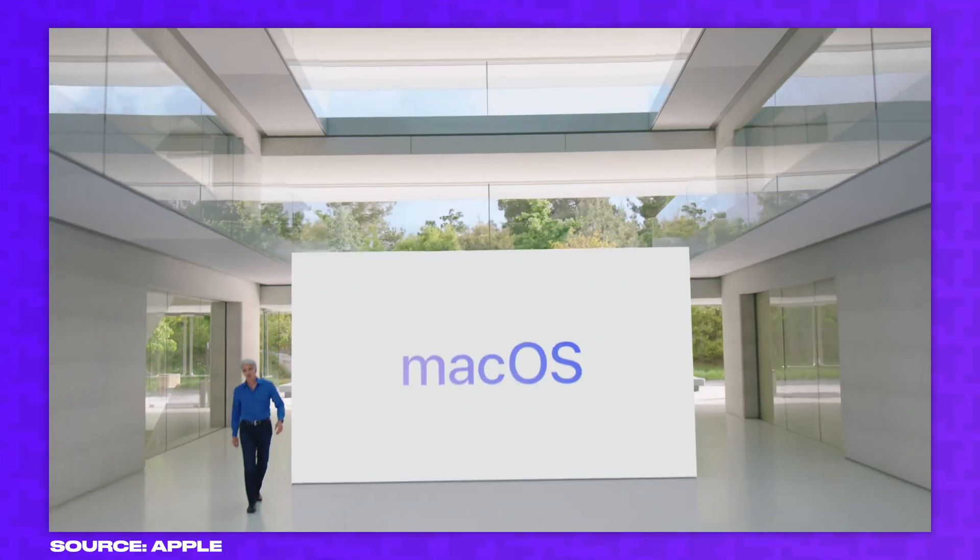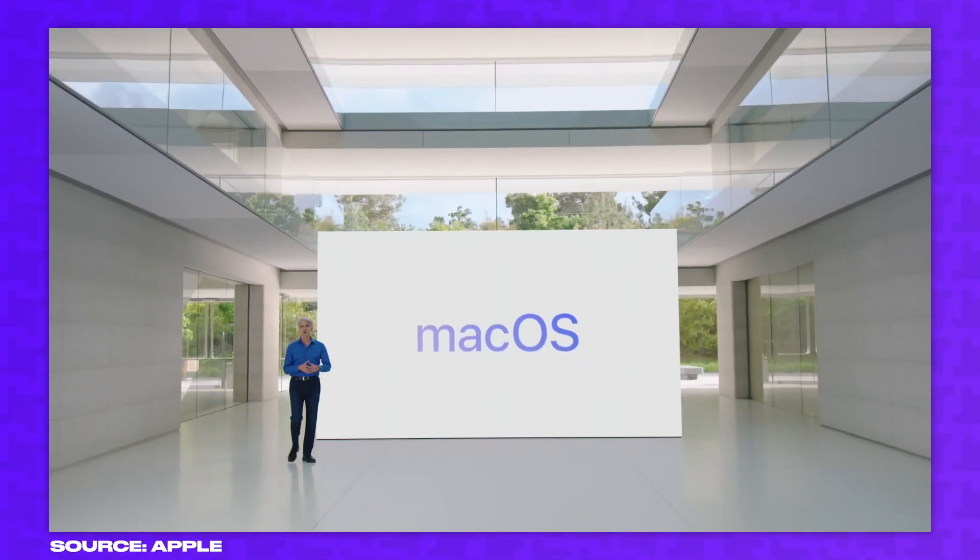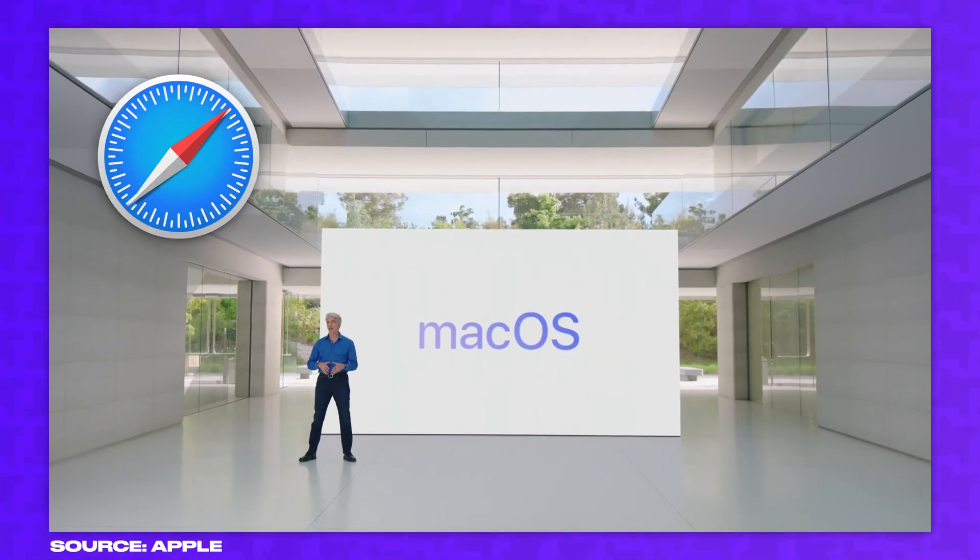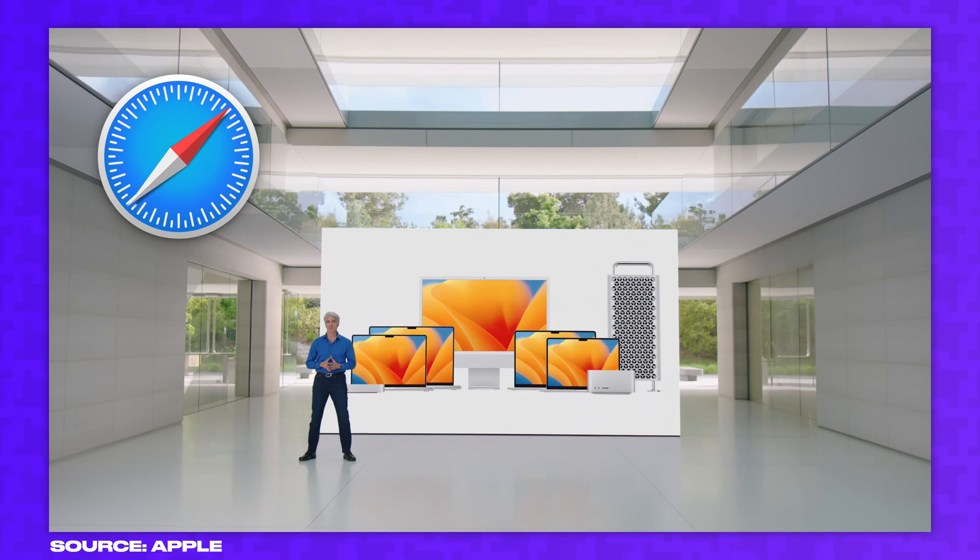Apple recently announced significant improvements to Safari coming in the next version of macOS this fall. But with these changes, is Safari finally able to compete with Google Chrome?